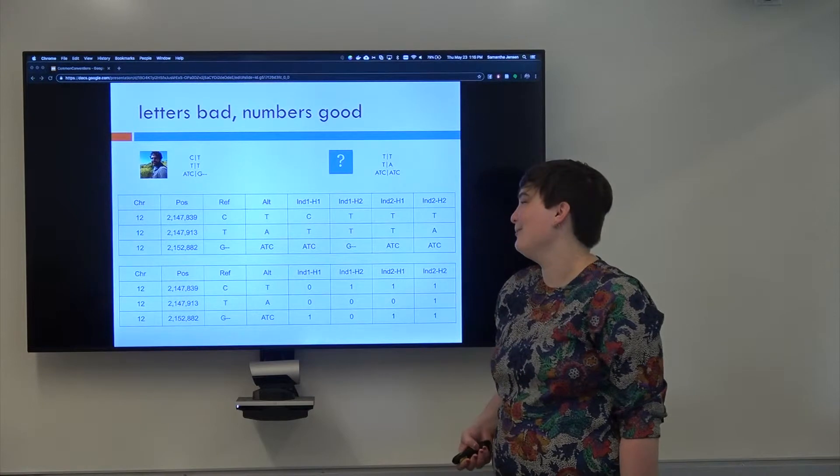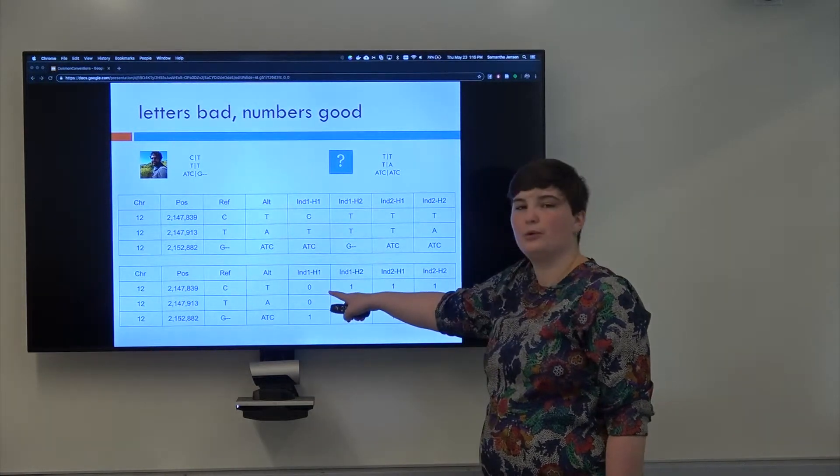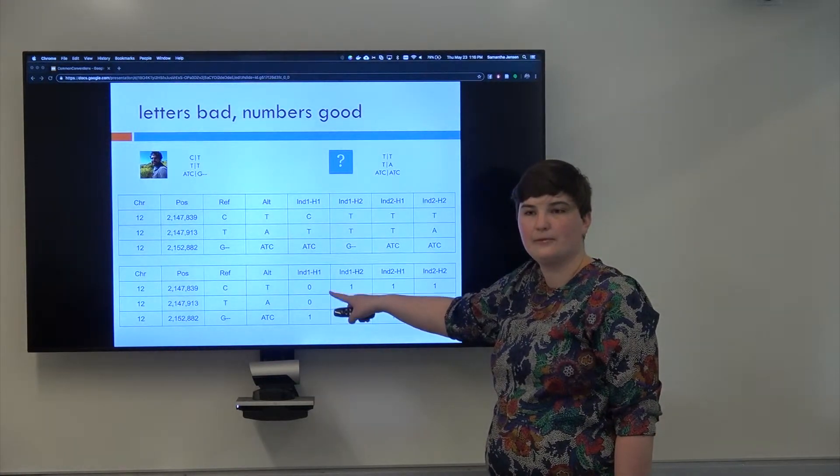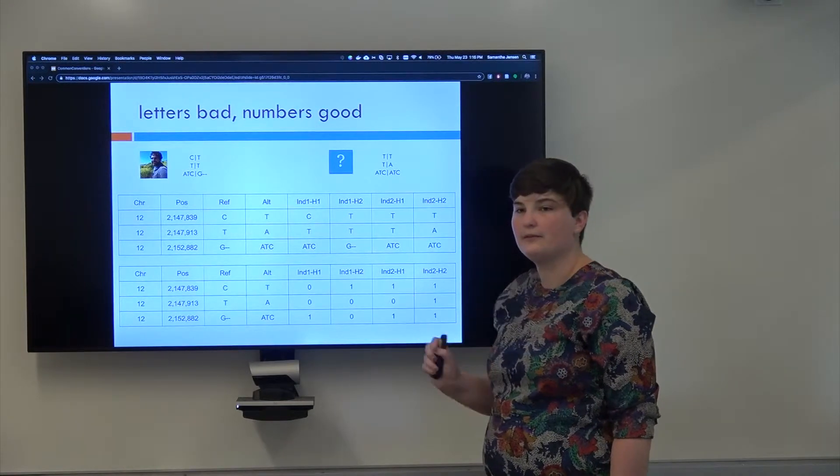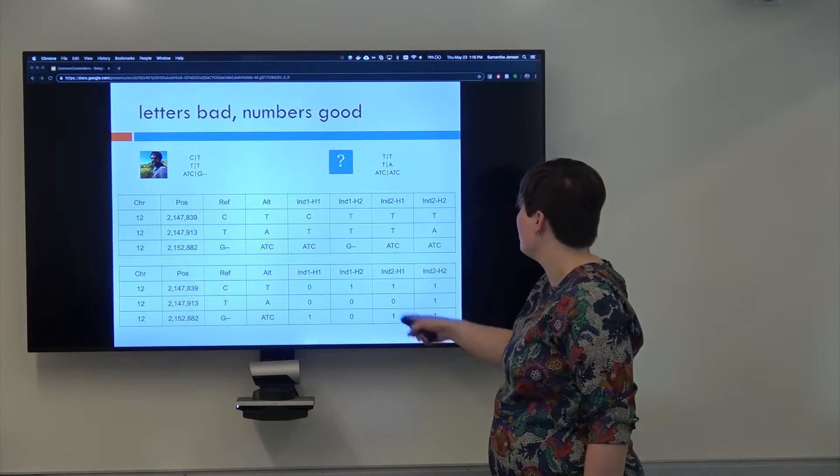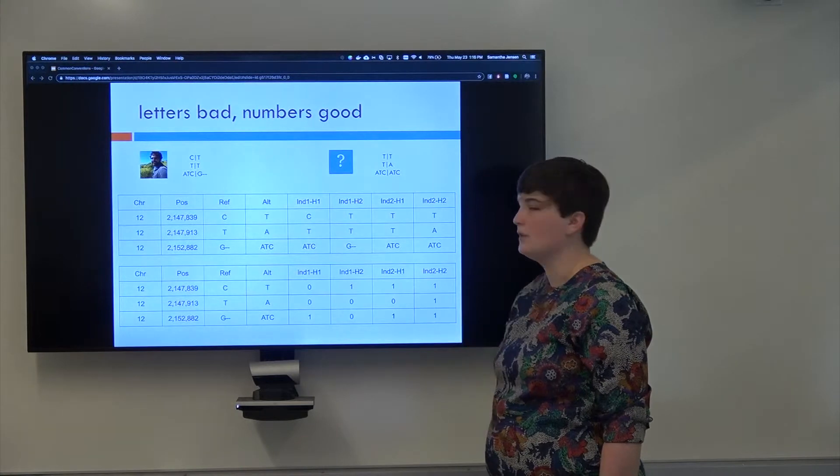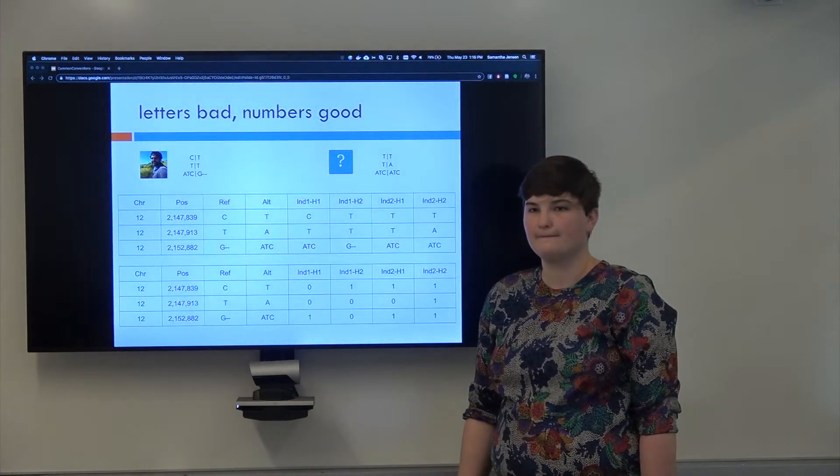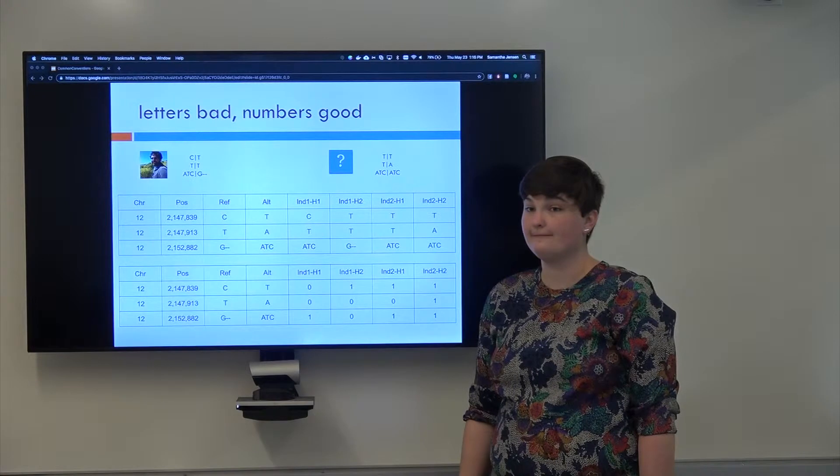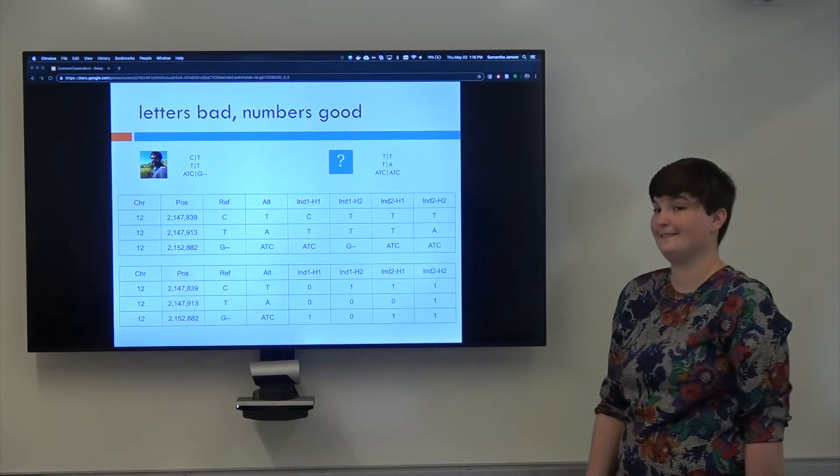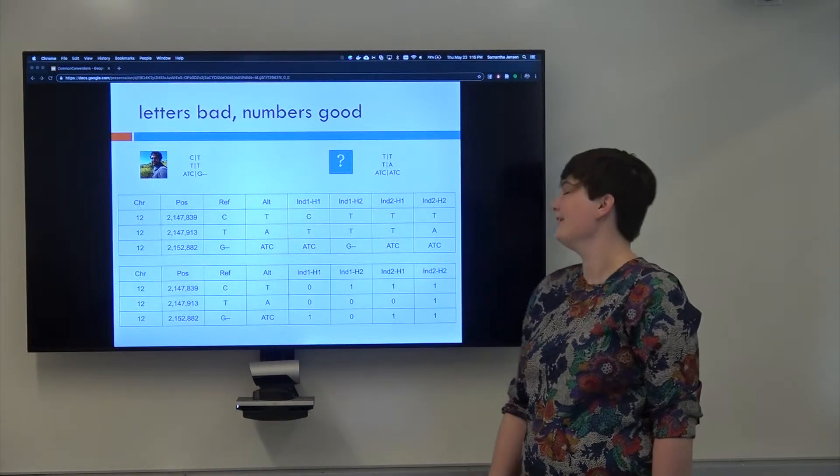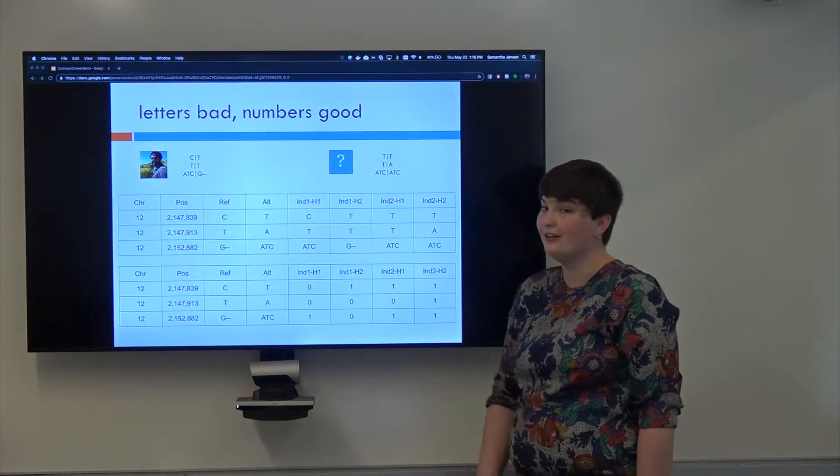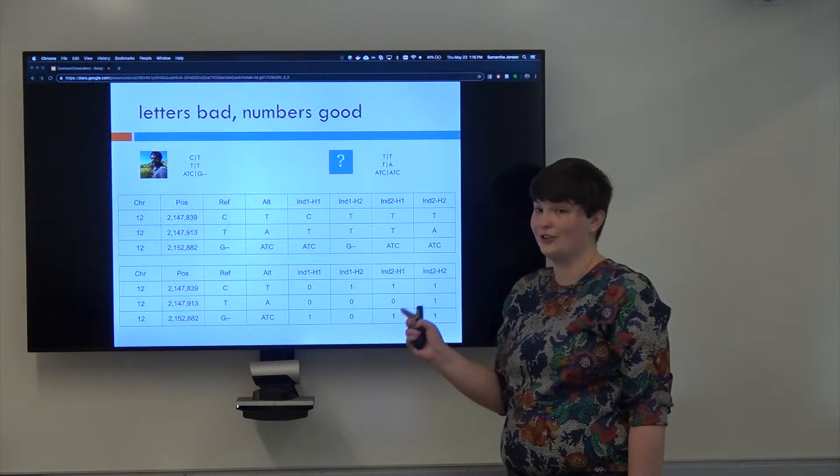So when I have a zero here, what does that mean? Reference. And when I have a one, what does that mean? So individual two, what do they have at the first position? For both haplotypes? Yeah. So that means that they are homozygous for the alternate.